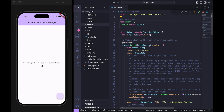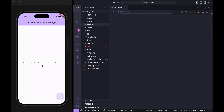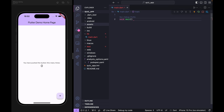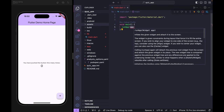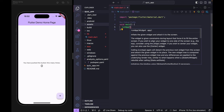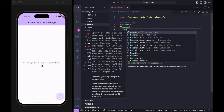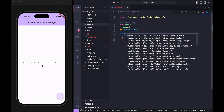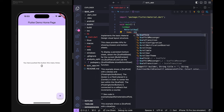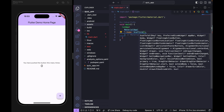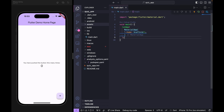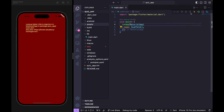We're starting inside main.dart. I'm going to remove all the existing code and create everything from scratch. First, we need a main function. Inside it, we'll use runApp with a MaterialApp widget. MaterialApp has a home argument where I'll use Scaffold, then add a semicolon.